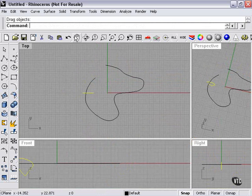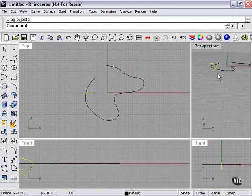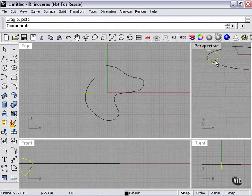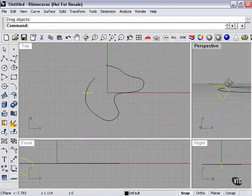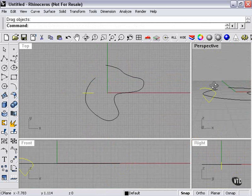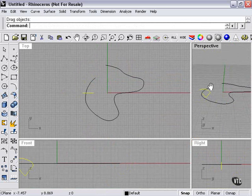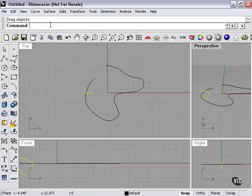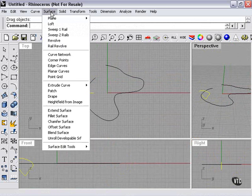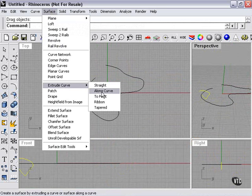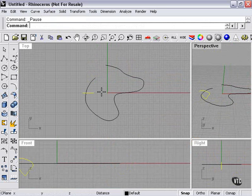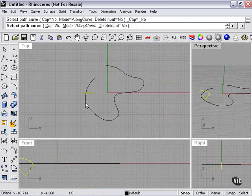Now, let's try this. As you can see, our curve is kind of intersecting our other curve. We're going around it, which is right where we want it. Extrude curve, along curve. Select path curve.